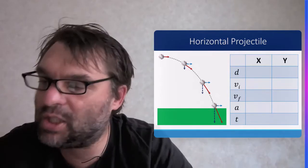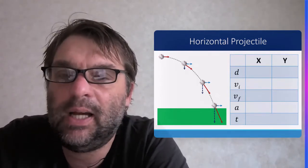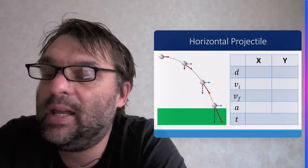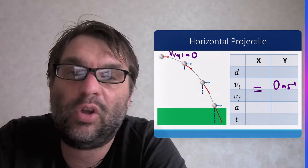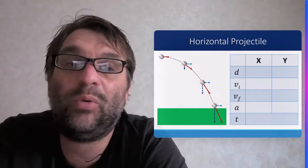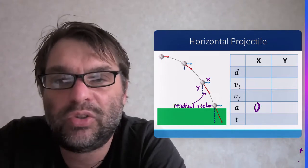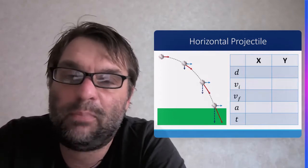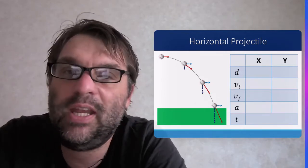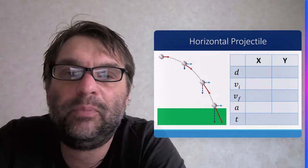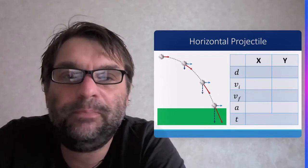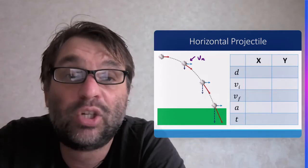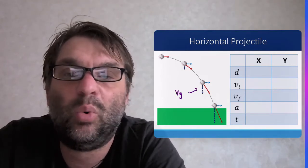In terms of a horizontal projectile, the initial velocity in the X direction equals the final velocity in the X direction. In the Y direction the initial velocity is zero, because you're starting from rest. The acceleration in X is zero because the velocities are constant in X, and the acceleration due to gravity in Y is minus 9.81 m/s². On the diagram, the red line gives the resultant vector of the two components, the light blue line gives velocity in X, and the dark blue line gives velocity in Y.